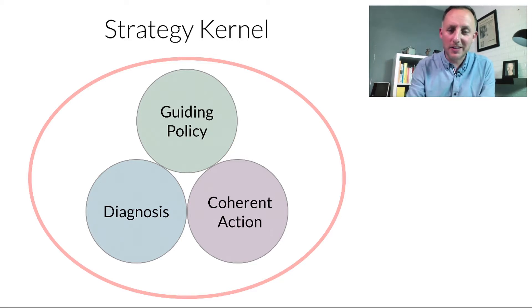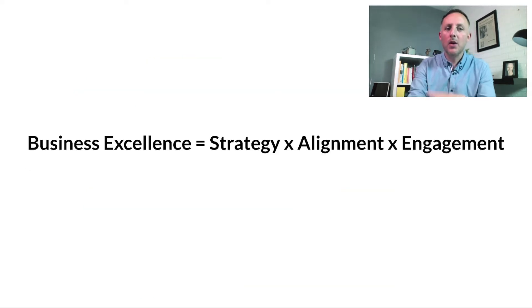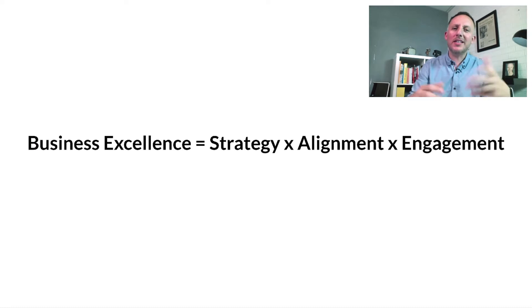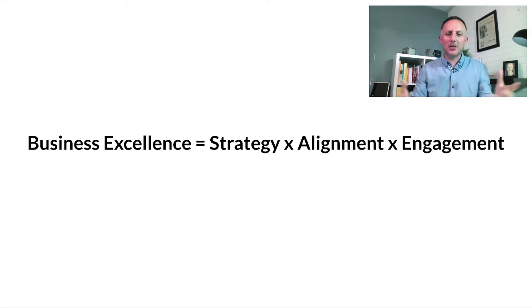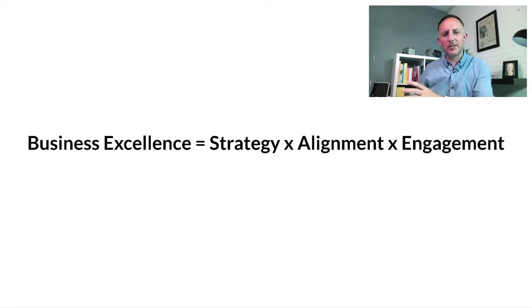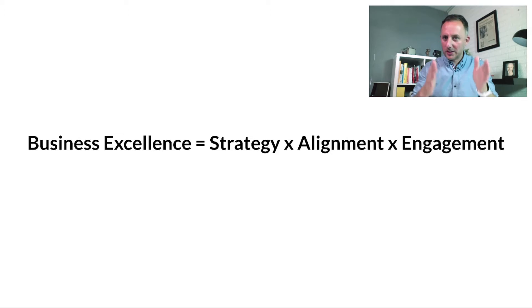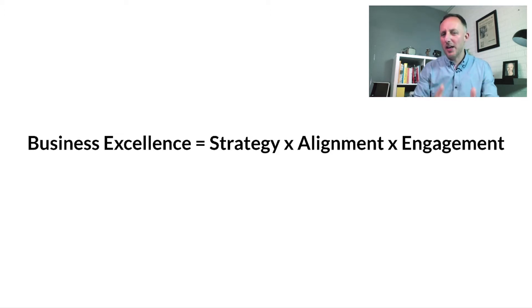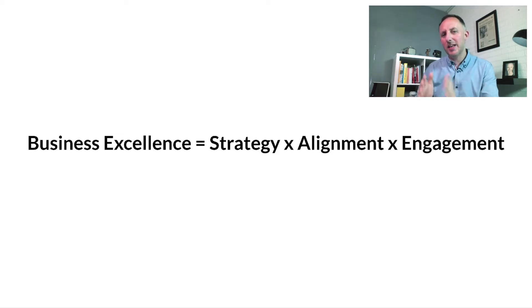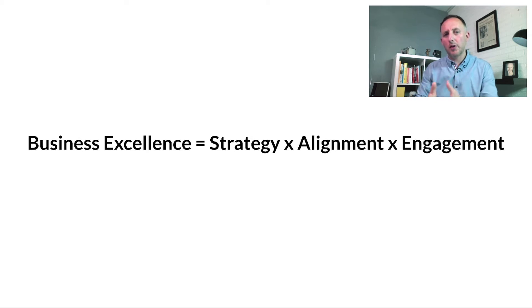What is business excellence? Well, business excellence tends to be made up of three key areas. The strategy, which is highly important, but the strategy then must have alignment within our business to be able to solve the problem.